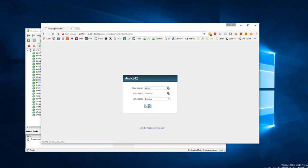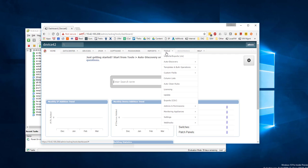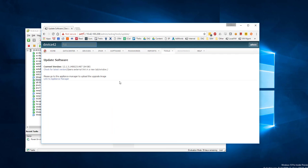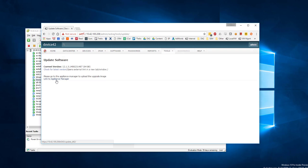This video is going to cover updating your Device 42 appliance to the latest release. Tools menu update. Go ahead and check for the latest version.